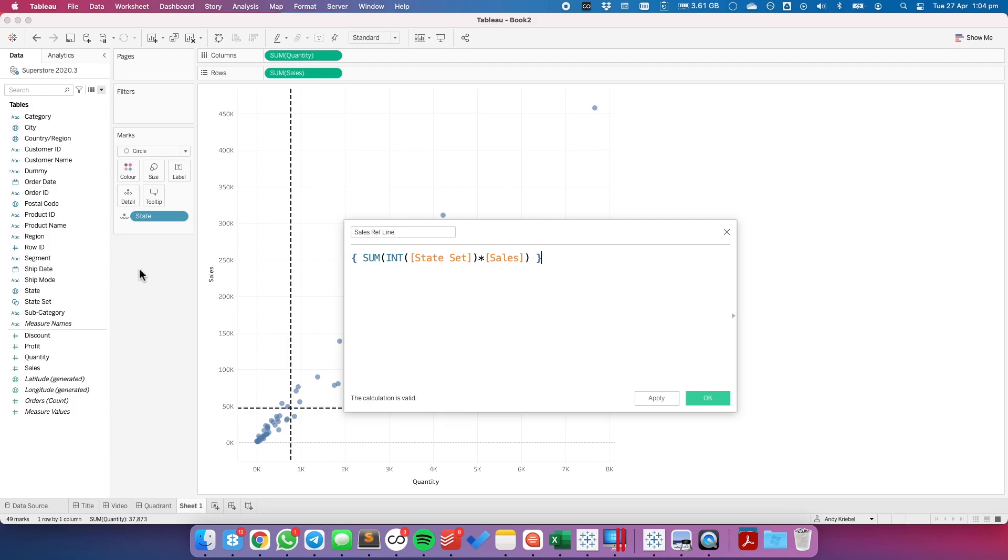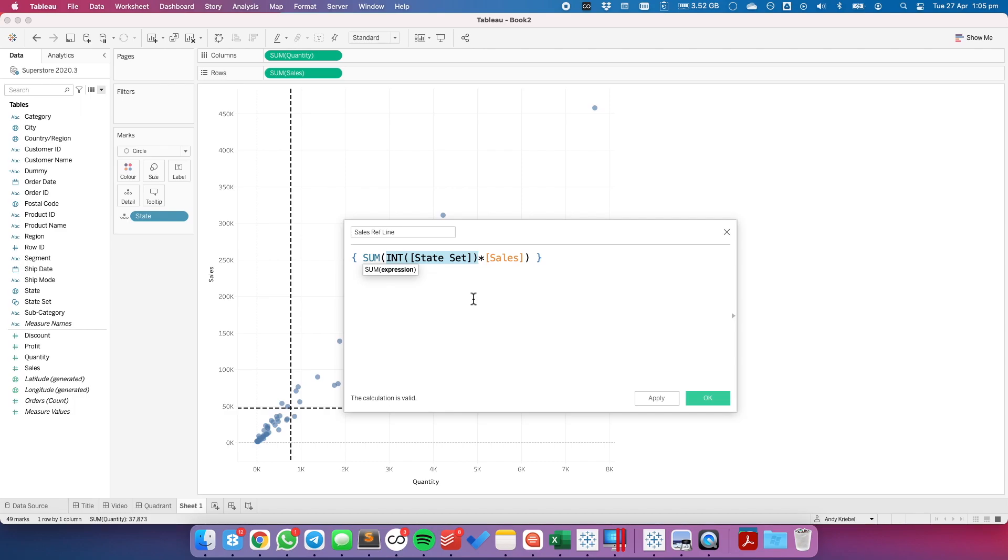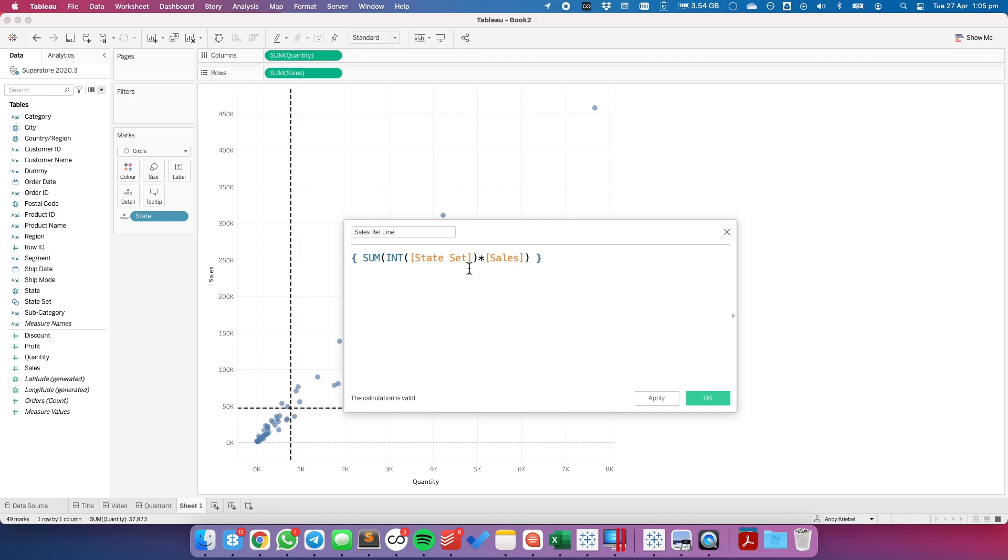So what this is doing, these calculations work inside out. The first thing it's doing is it's evaluating if the state is in the set. If it is, it returns a 1. So I'm converting the true-false into the value of 1. So for that state, in our example Colorado, it will multiply it by sales. If it's a different state, the int of the state set would be 0, so the sales for that would be 0. And then I want to just aggregate it overall with the level of detail expression.